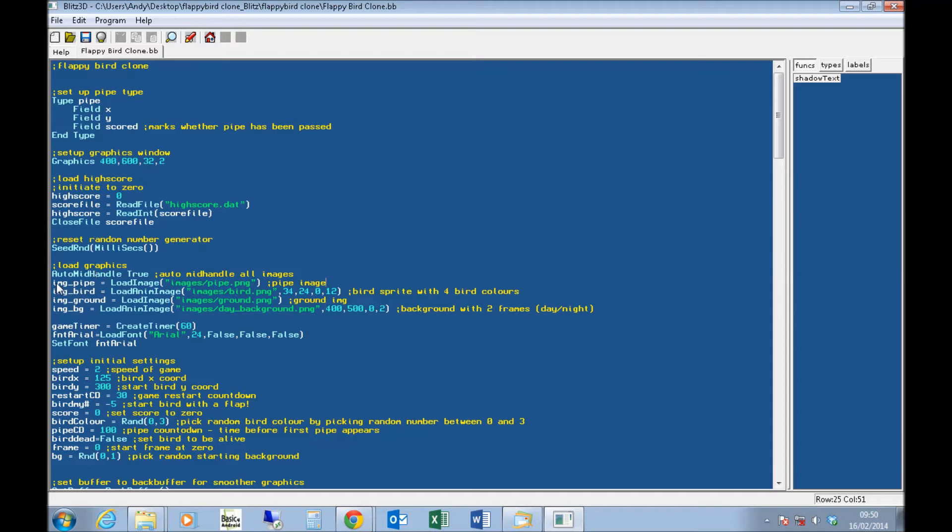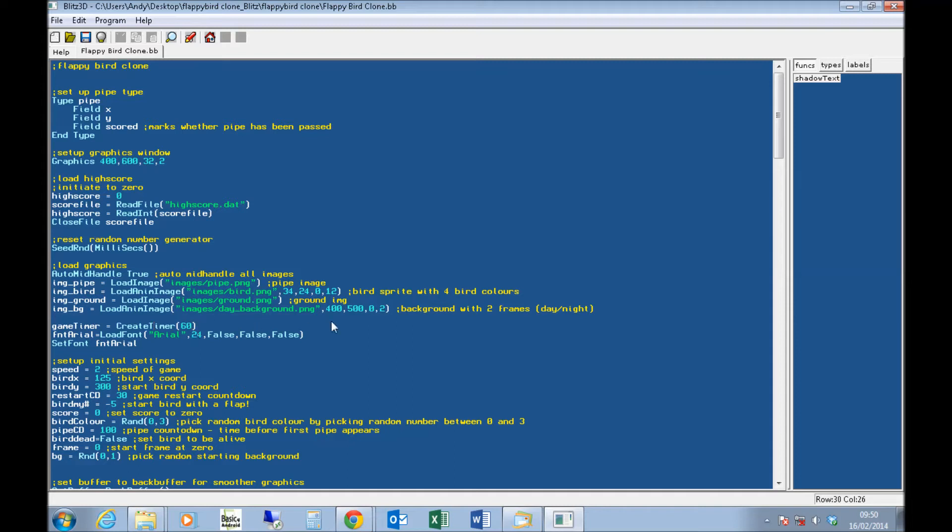I'm going to load my pipe image, my bird image as an anim image. It's got several frames. I'll show you that in a second. The ground, and the backgrounds. The background is an anim image, because there's two backgrounds, a day and a night. Set up a game timer of 60, so it's going to run 60 frames per second. And it should pretty much run that on everything, because it's not the most complicated game. If you're not handling 60 frames per second, you probably should upgrade your PC.